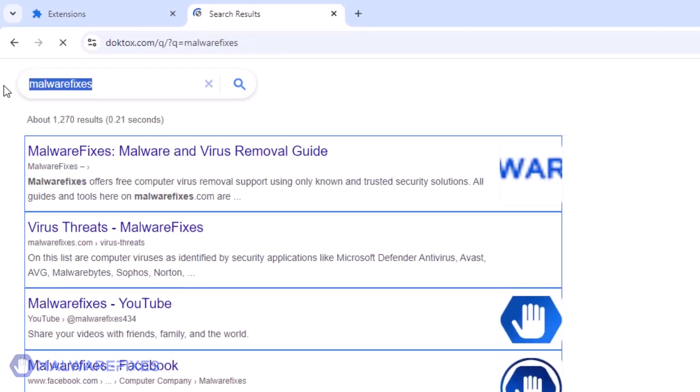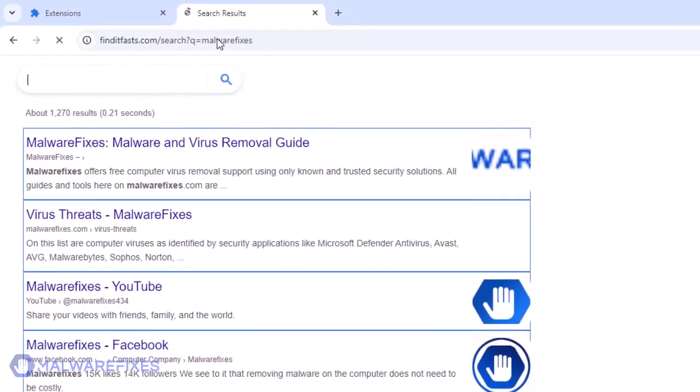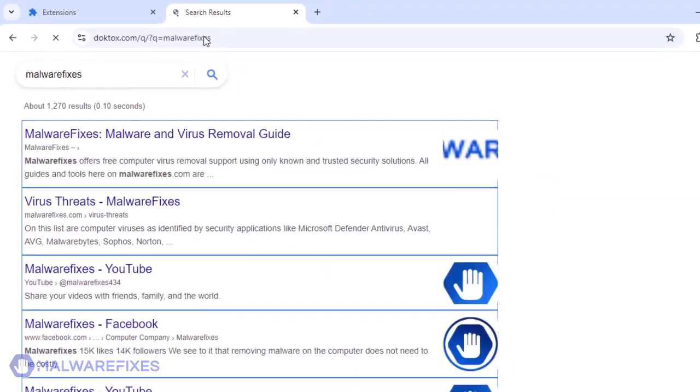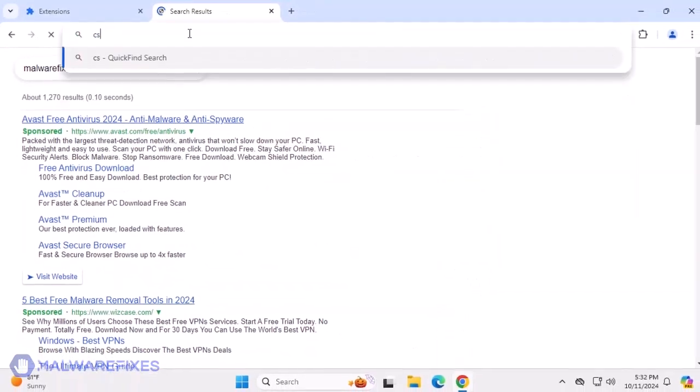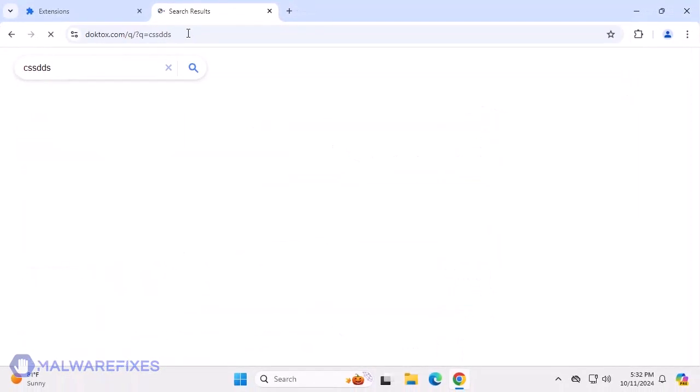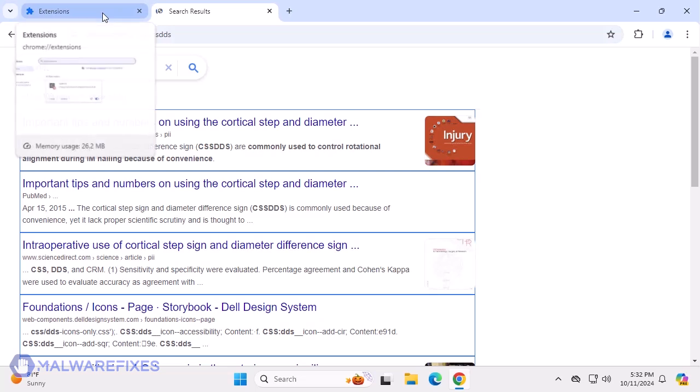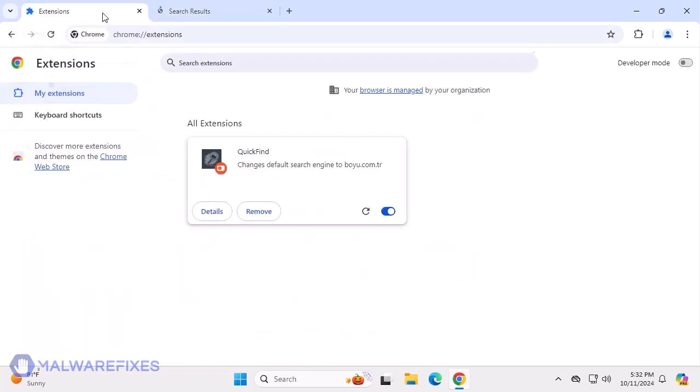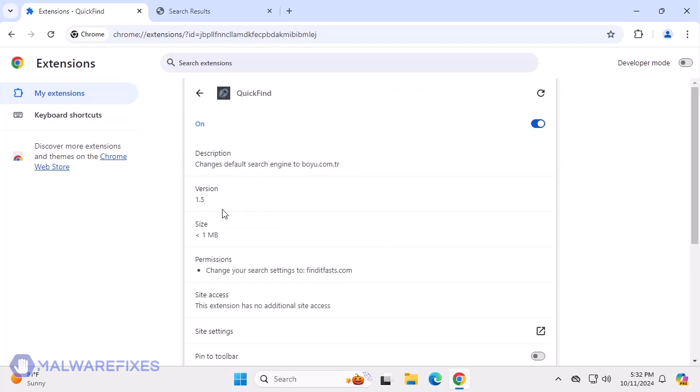Browser redirects may also be in effect in the presence of Quick Find adware. While searching the web, it redirects to finditfast.com before showing the actual outcome on the two mentioned search engines. To remove the Quick Find browser hijacker, follow the procedures outlined in this video or on our website.